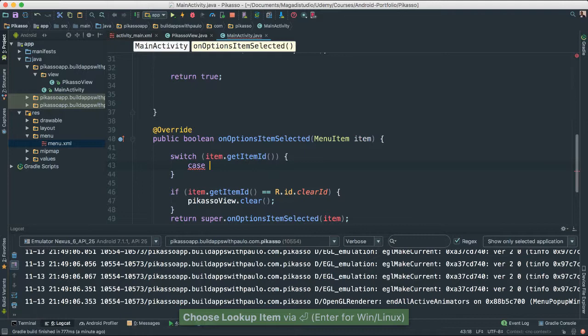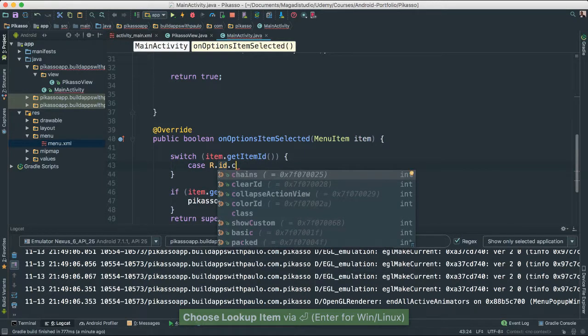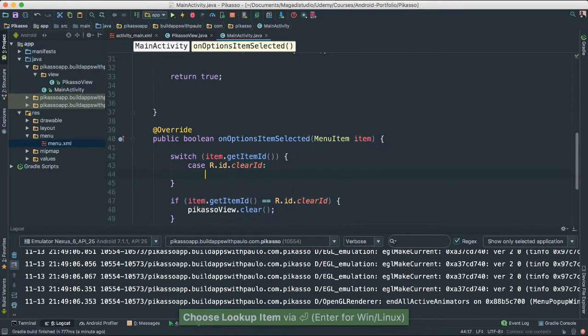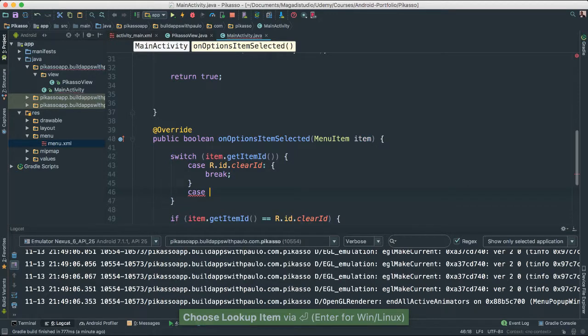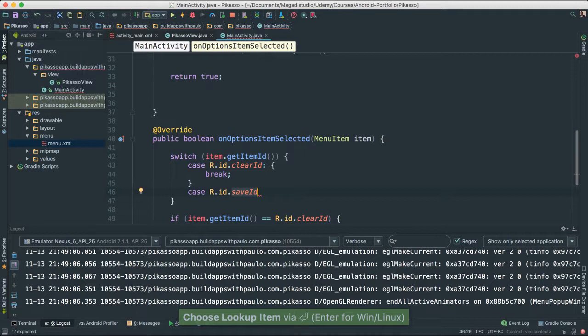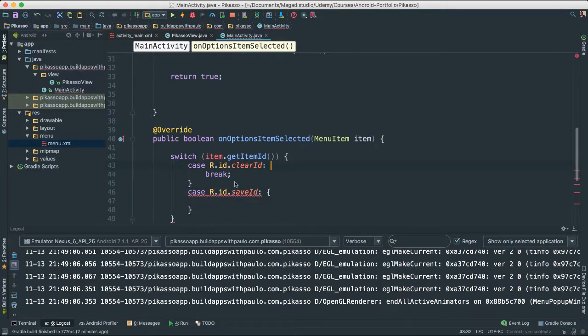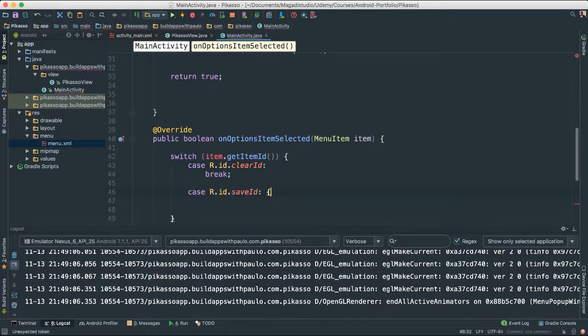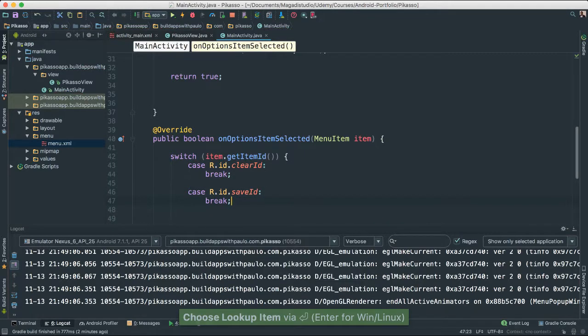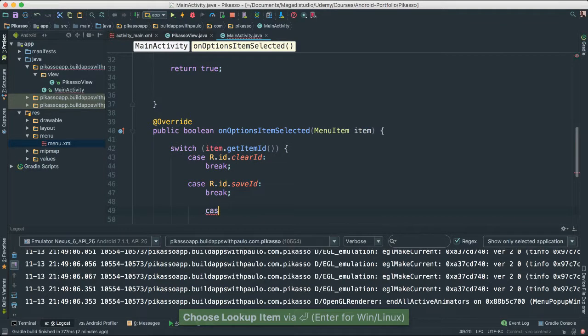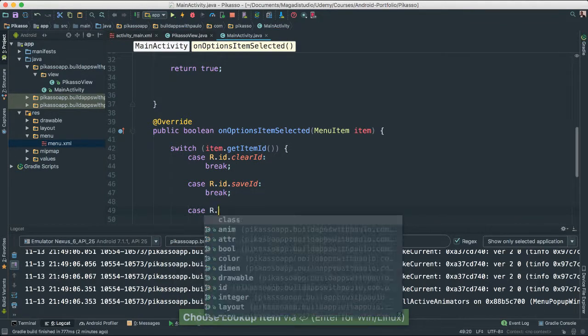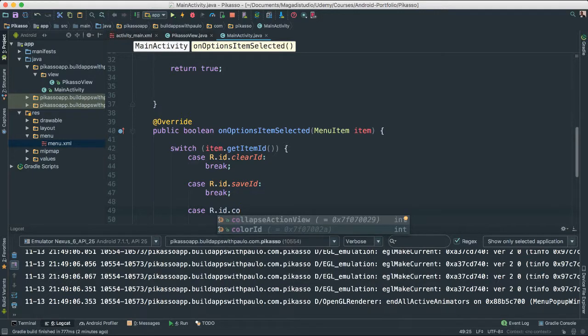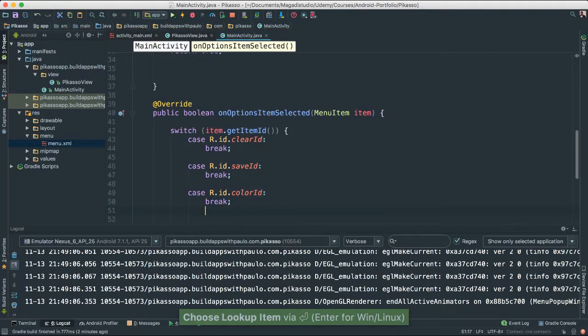And then I'm going to say case r.ID.clear. I want something to happen. I'm going to say case r.ID.saveID. Get rid of these, I don't think we need those. I say break for now. Case r.ID, let's see, we have clear, we have saved, say colorID, break for now.